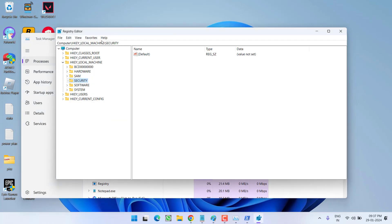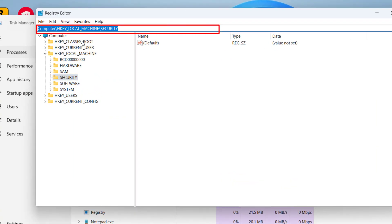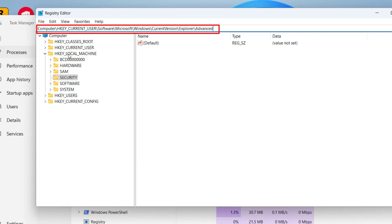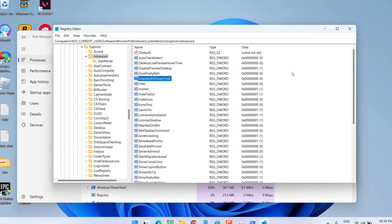Now, in regedit, in this address bar, again you need to paste the address which I will share you in the description of this video. Once address is pasted, hit the enter key. Now, in this right pane, you need to create a new key.